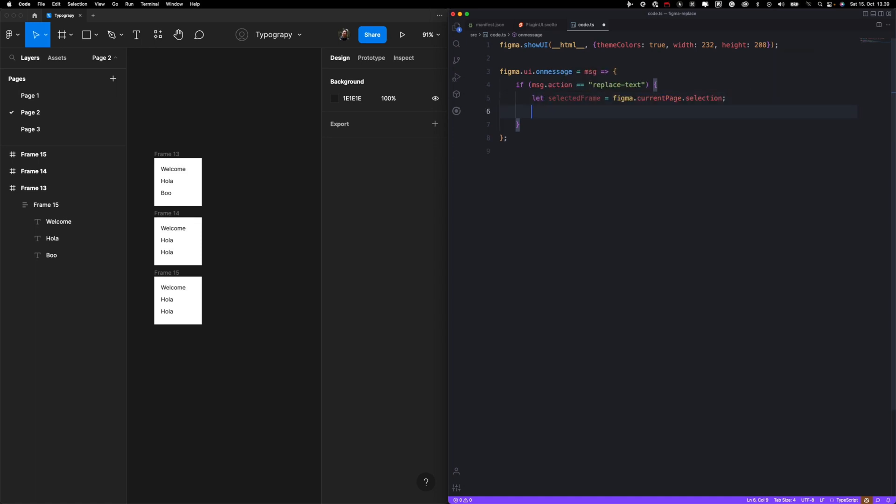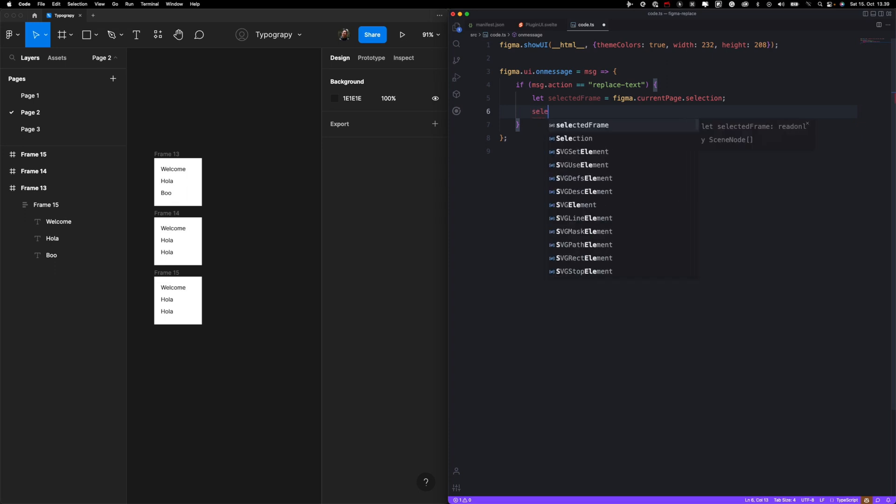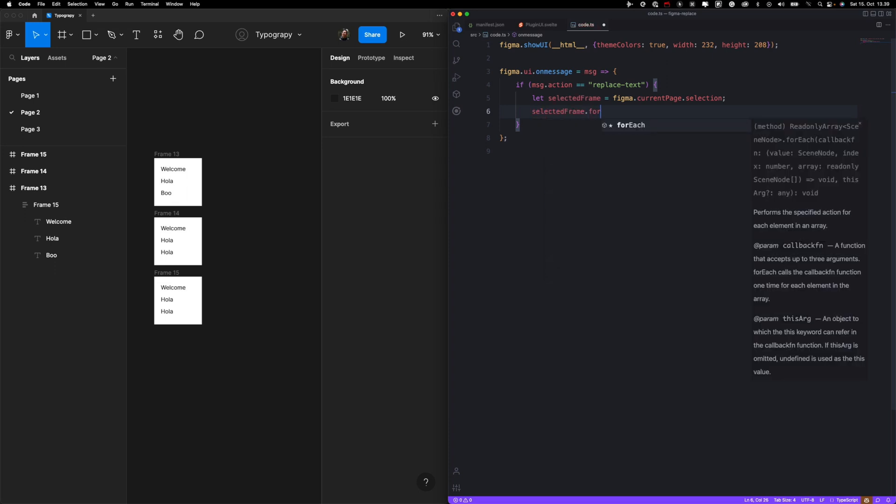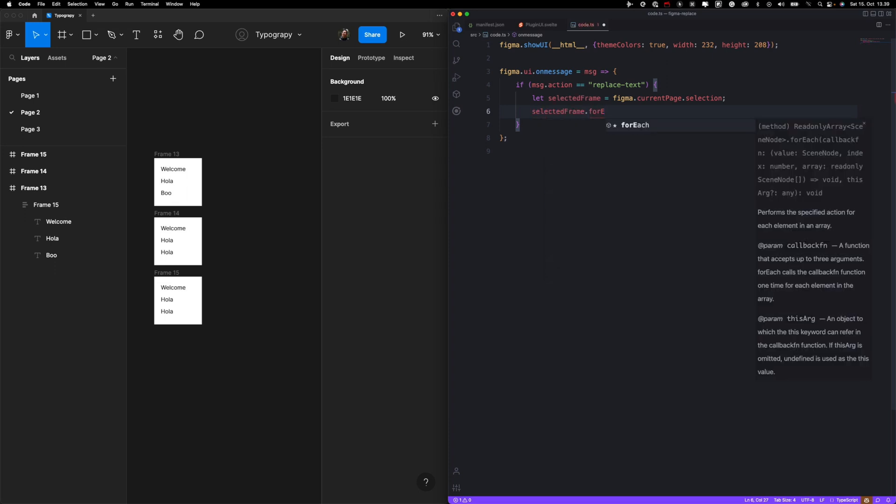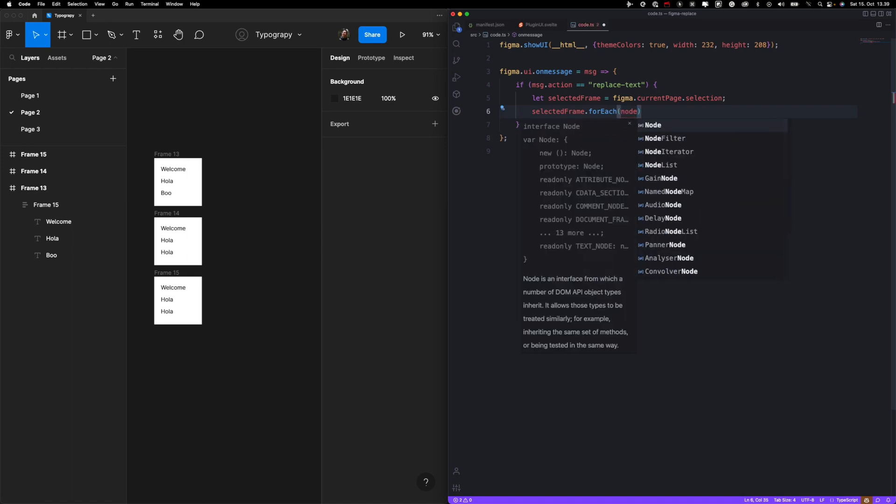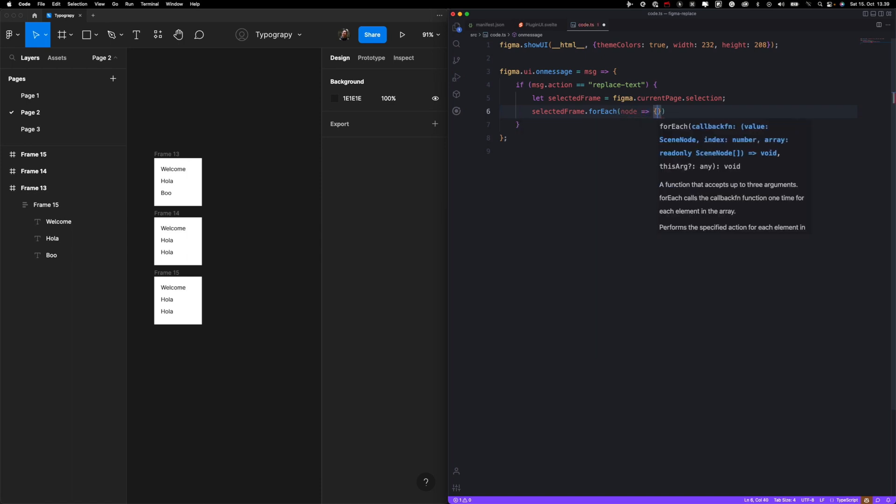And then we want to iterate selected frame for each node. Everything in Figma is basically a node of different type - a frame, text, and so on. And now that we are checking every selected frame, it can be one or more or even zero.